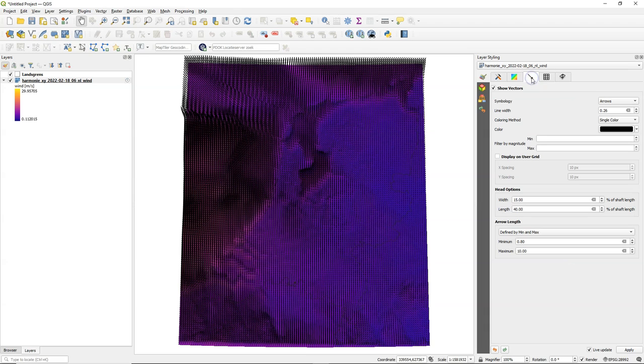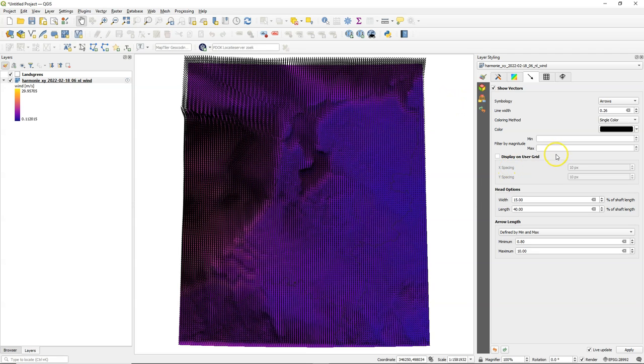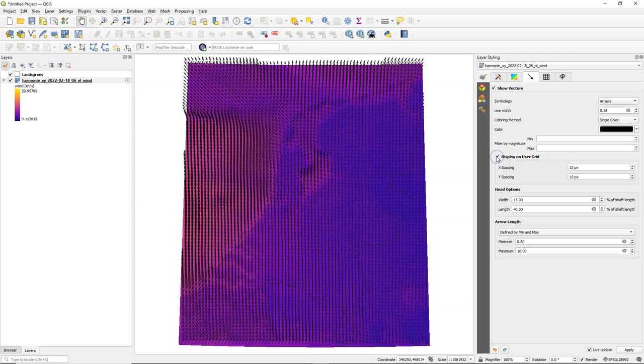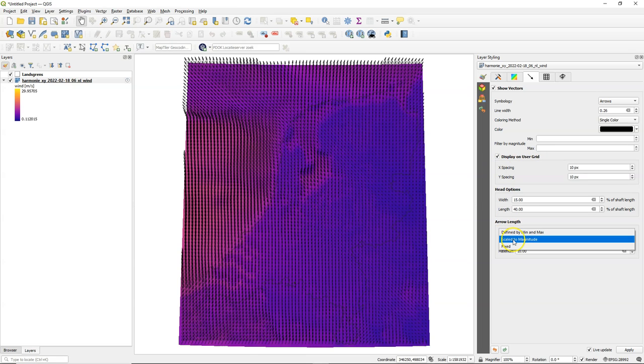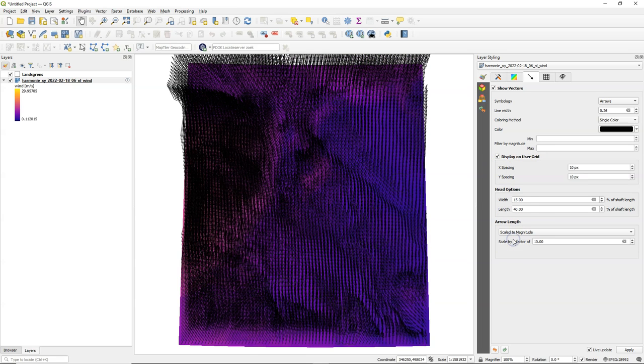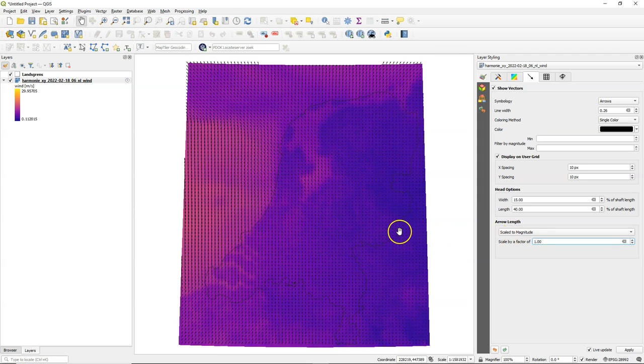Later we'll have a look at the colors but let's first style the arrows. It's quite dense with arrows at this moment, so I'm going to check the box to display the arrows on a user grid. I want to scale the arrow length by the magnitude, so by the wind speed, and I change it to a scale factor of one.